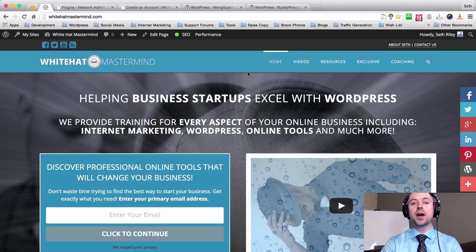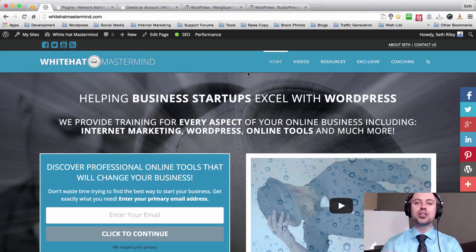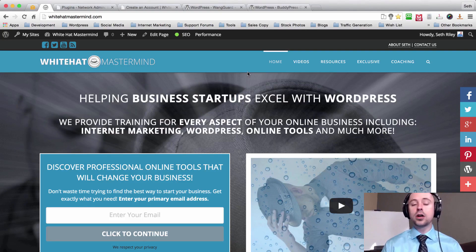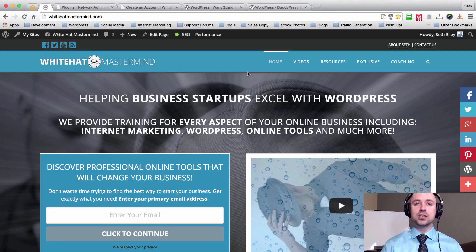Hey, what's up guys, it's Seth Riley here with the White Hat Mastermind Show. Thank you so much for watching this tutorial. Throughout this series we've talked about setting up a beautiful, fully responsive WordPress website with the X theme, and I also showed you how to create really nice images and do the layout with the X theme.